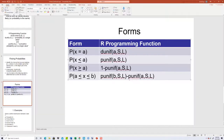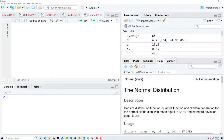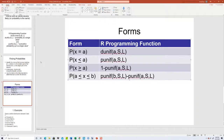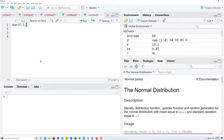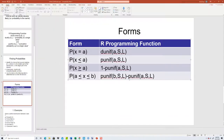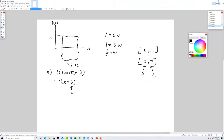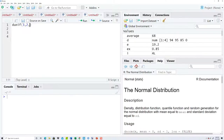That tells us we're going to plug it into dunif — d uniform — and then three comma s comma l. S was two and L was seven, so dunif three comma two comma seven.